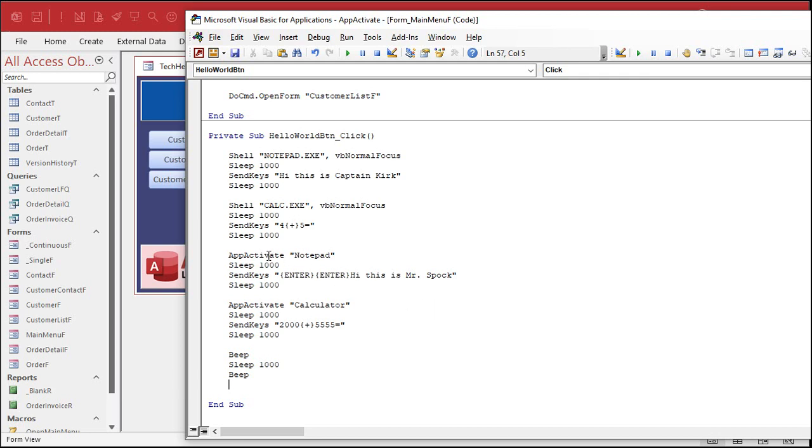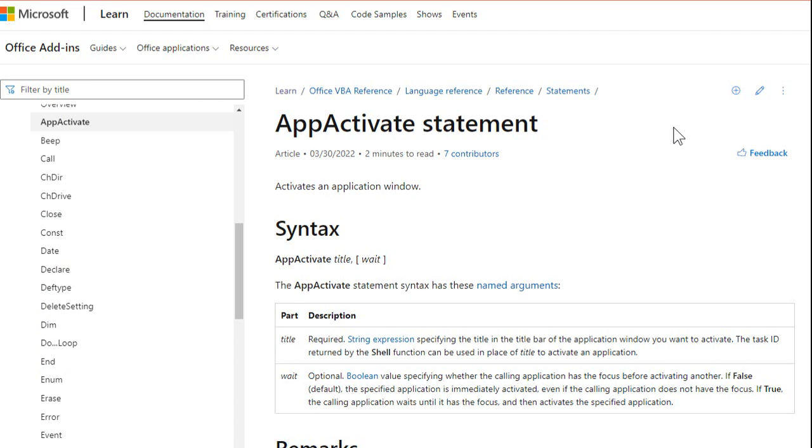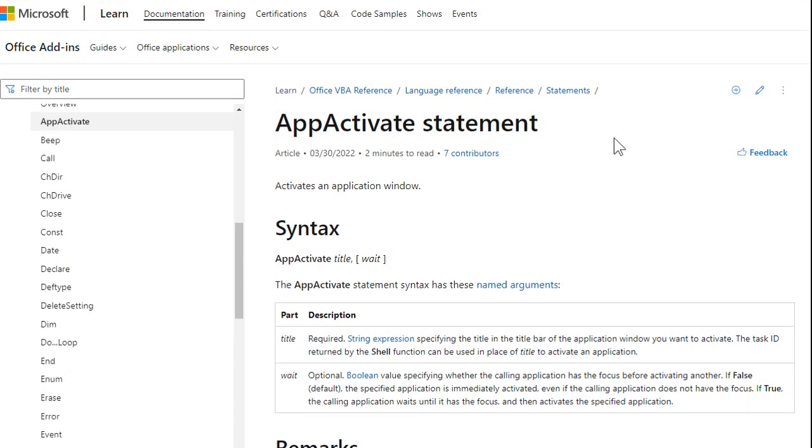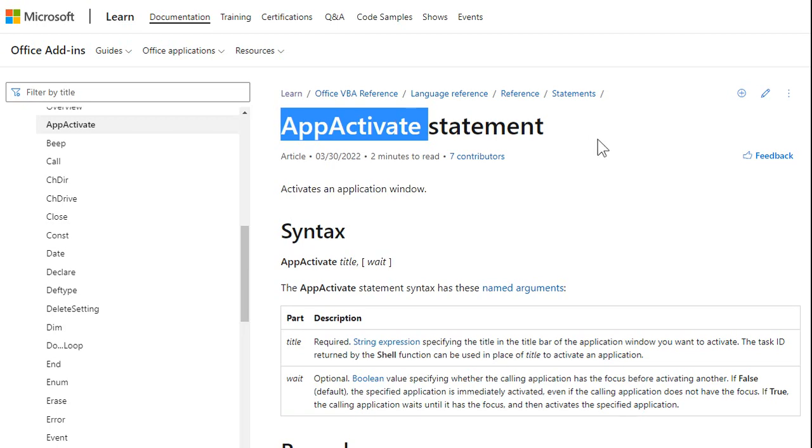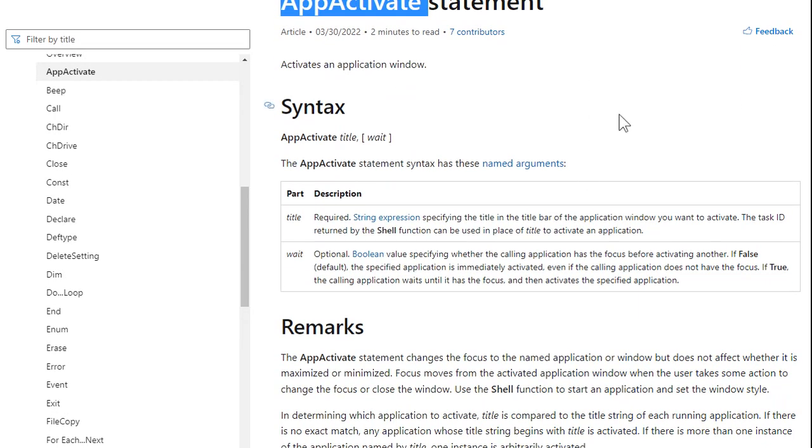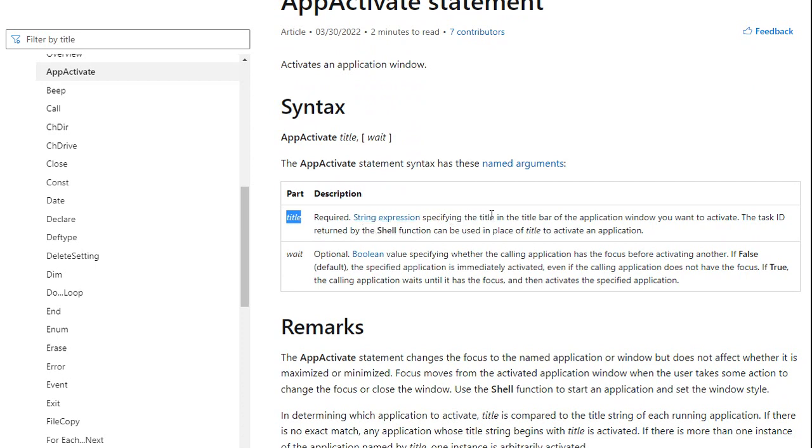Now, a couple things you got to know about app activate. First of all, let's go over to the Microsoft page on that. Here's Microsoft's page on app activate. I'll put a link to this down below. You can click on it. Go read this if you want to.